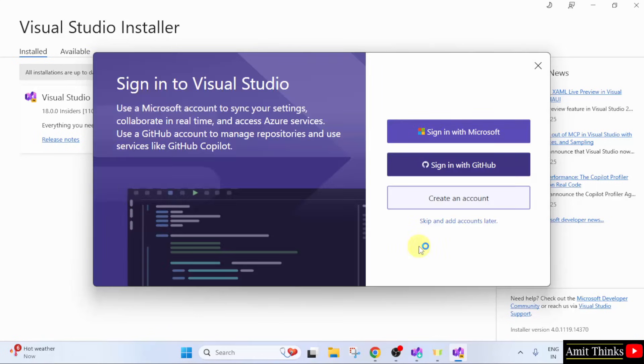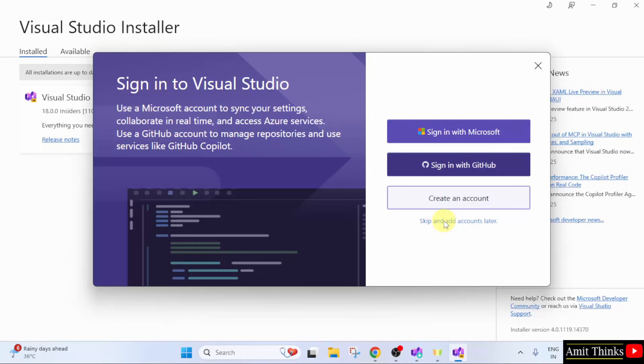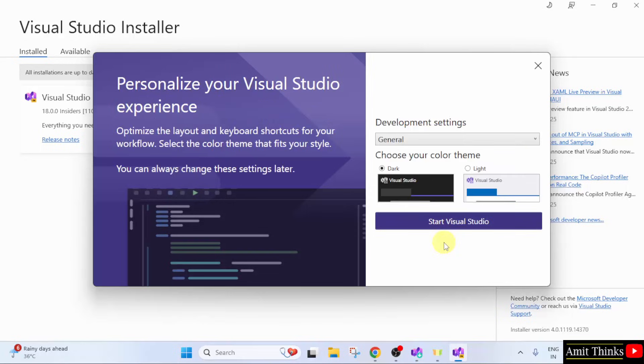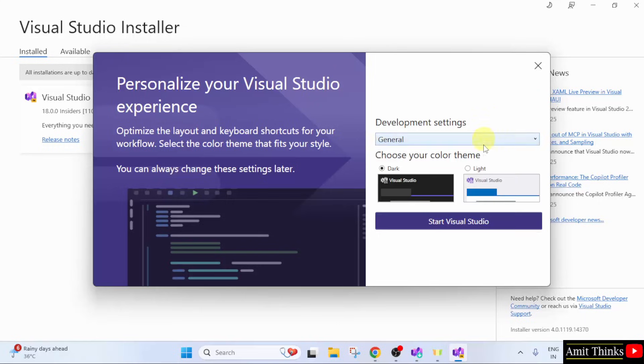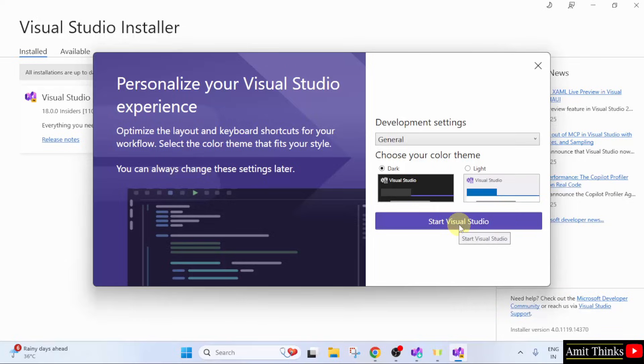Now, we can sign in from our Microsoft or GitHub account. But I will just skip and click here. Now, an option is visible to start Visual Studio. Let us start. Before that, select the development settings. We are going for the default settings that is general. Choose your color theme. I will go for the dark theme only. After that, click start Visual Studio.